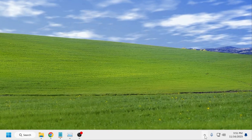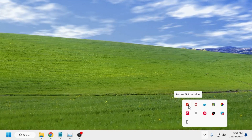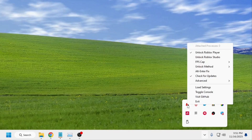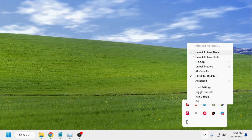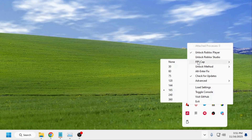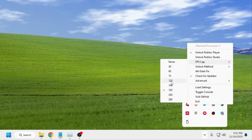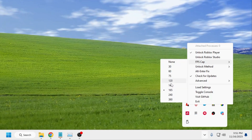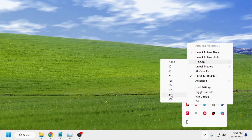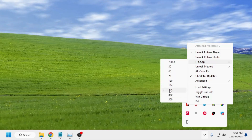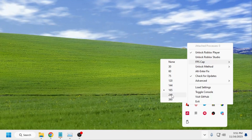After that, click on the system tray icon at the bottom-right corner and you will find the FPS unlocker icon there. Right-click on it and make sure 'Unlock Roblox Player' is checked. Then hover over 'FPS Cap' and from here select the FPS value you want.